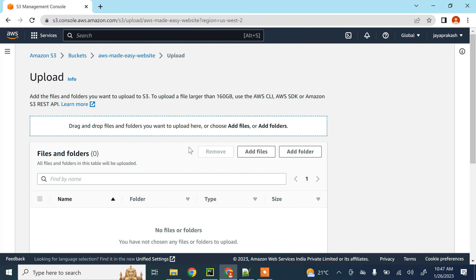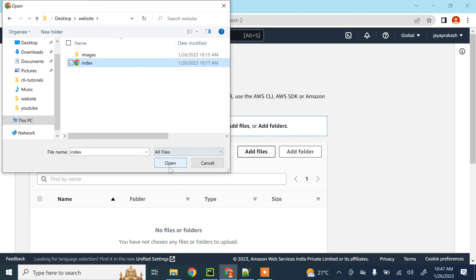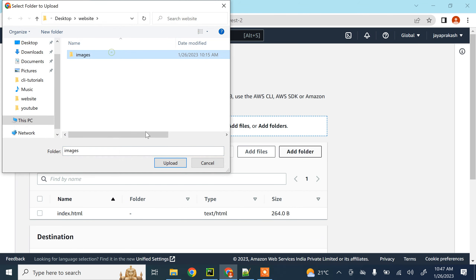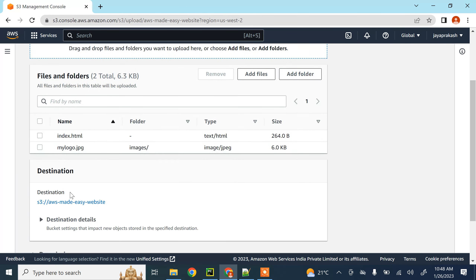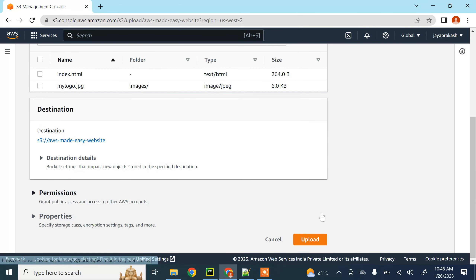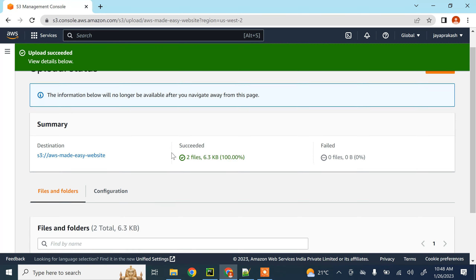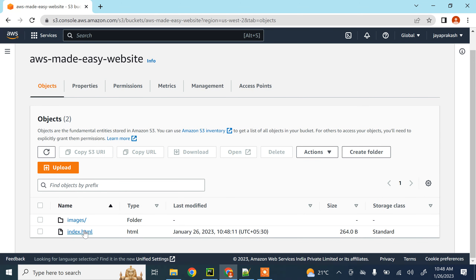Once the bucket is created, you need to upload all your website files. I'm going to click on 'Add files' and select index.html, then click 'Add folder' and select the images folder. Make sure you upload all your website-related files into this S3 bucket.